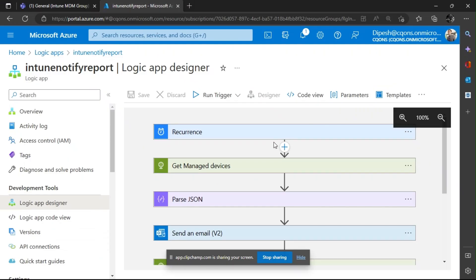Welcome back to another video. For an Intune admin it is always helpful to get an overview of the current status of a tenant and an overview of the managed devices in the field. In this video I would like to explain how you can use Logic Apps to send a detailed daily report.